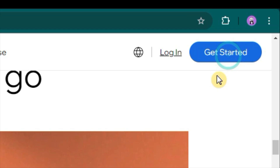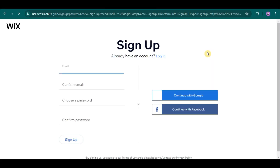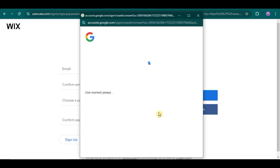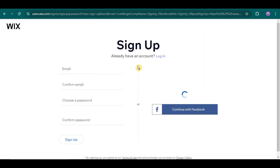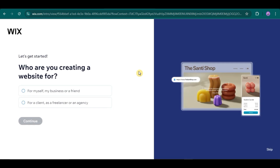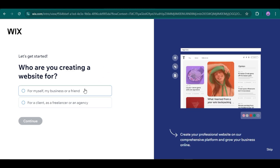First, just click on the Get Started button here. Then, you can sign up by filling this out, or to make everything simple, you can just sign up using either your Google or Facebook account. Let me just click on Google here so I can sign up real quick. Then, answer this question: Who are you creating a website for? Just select one, then click Continue.